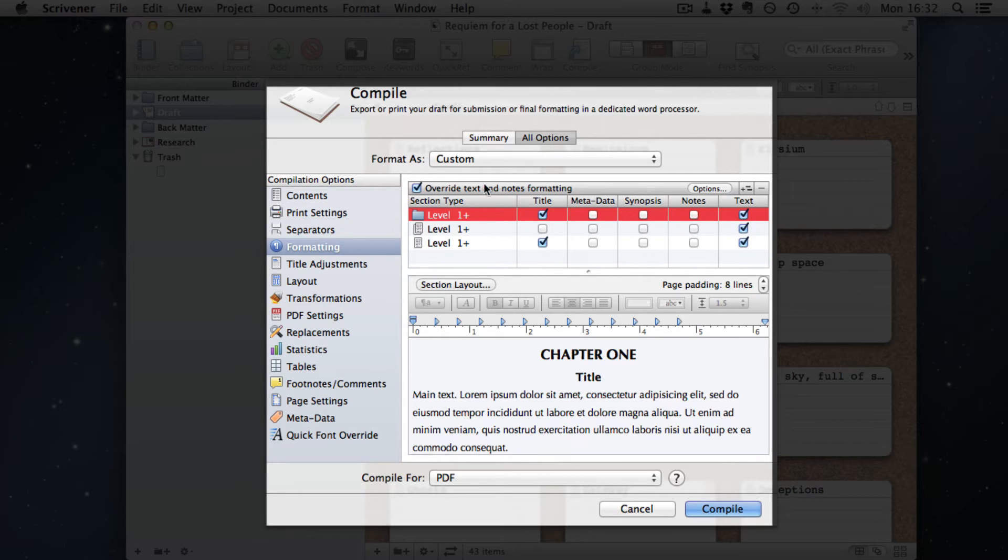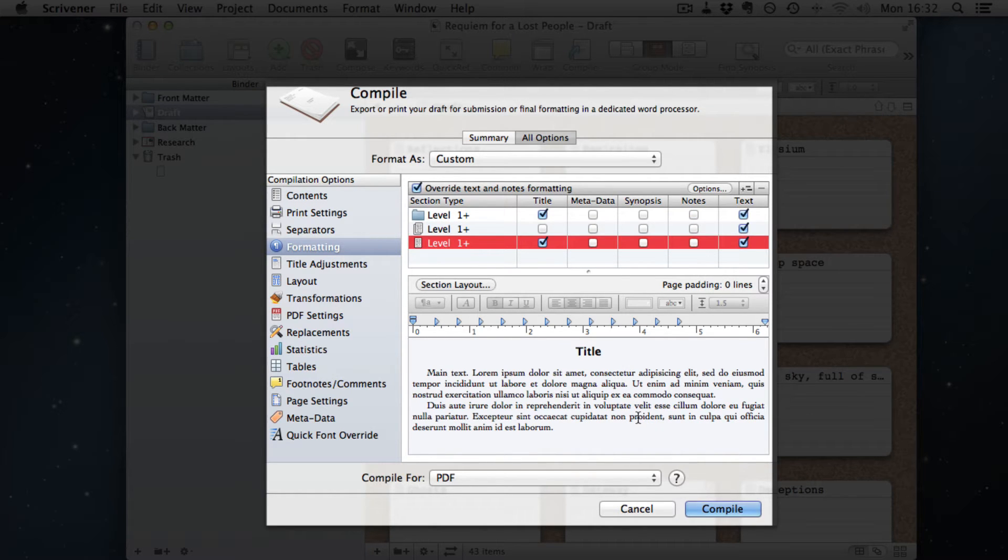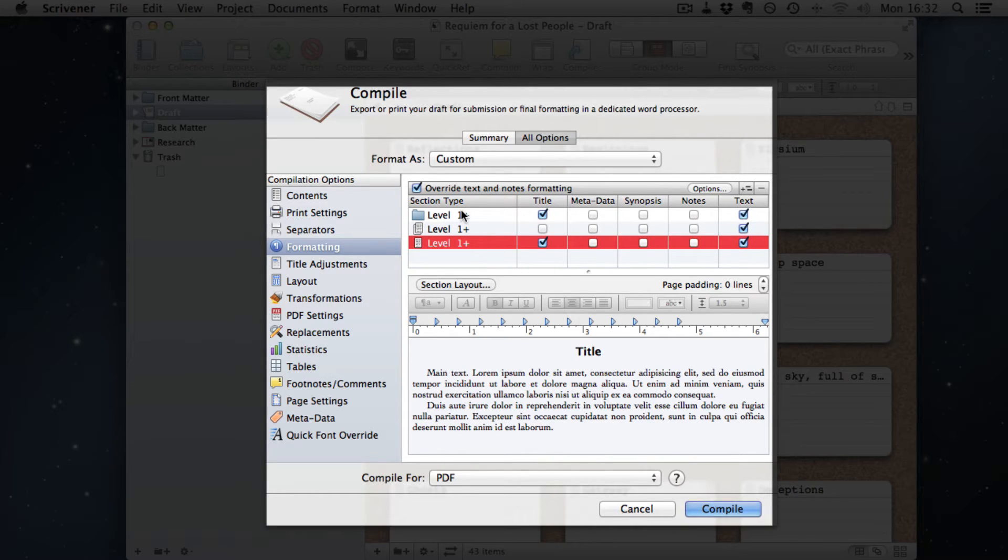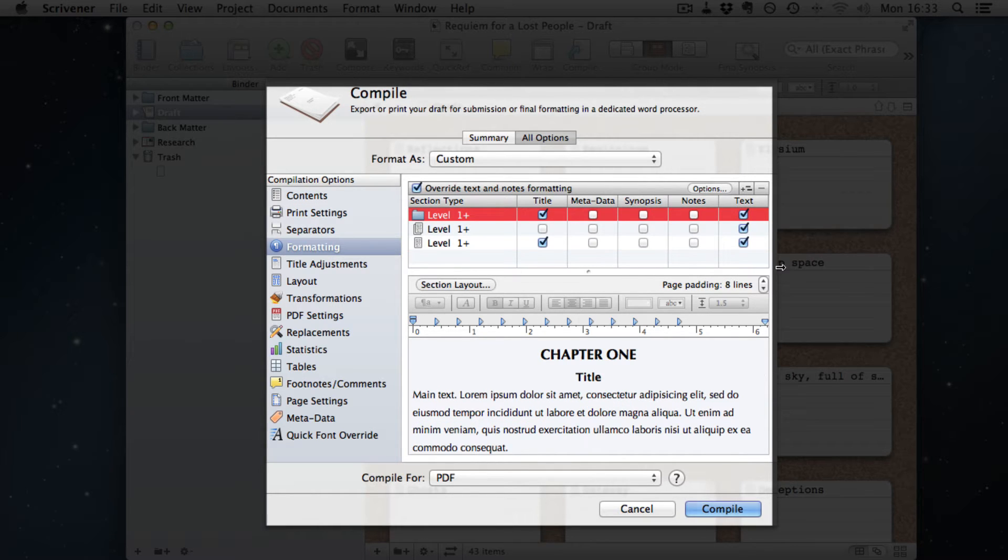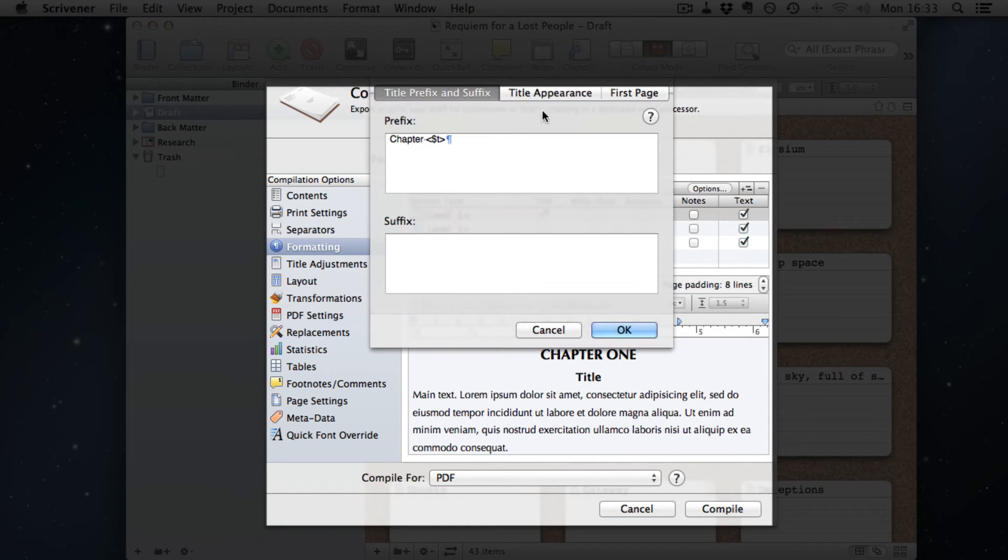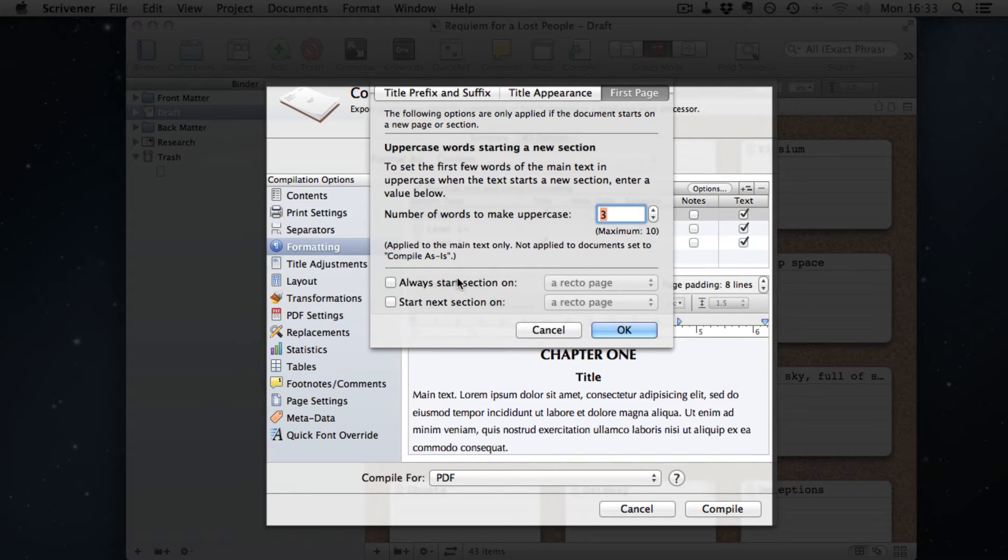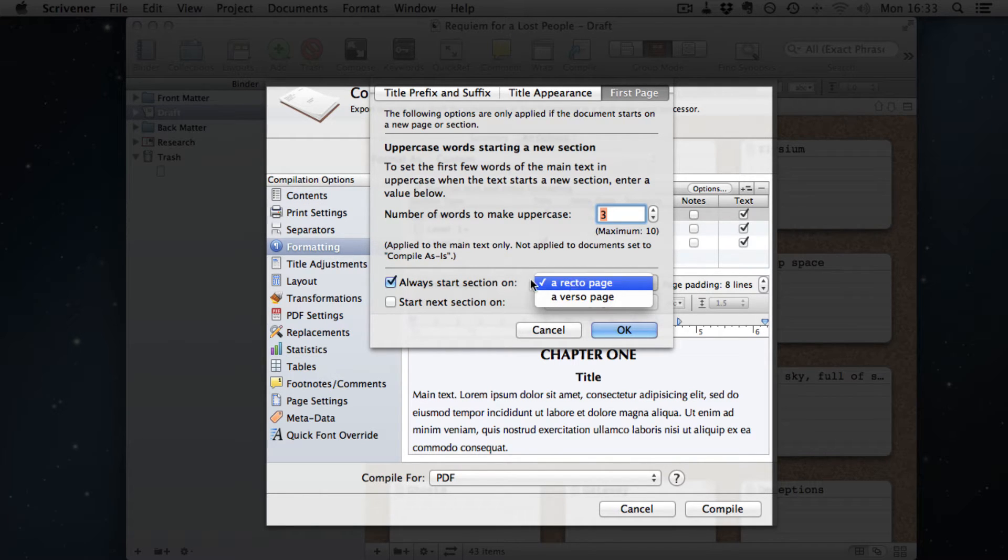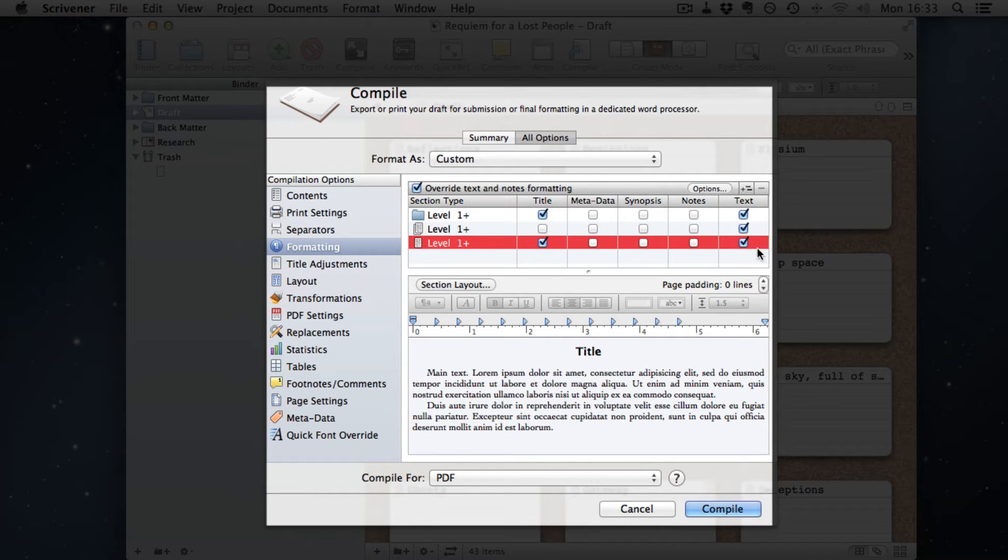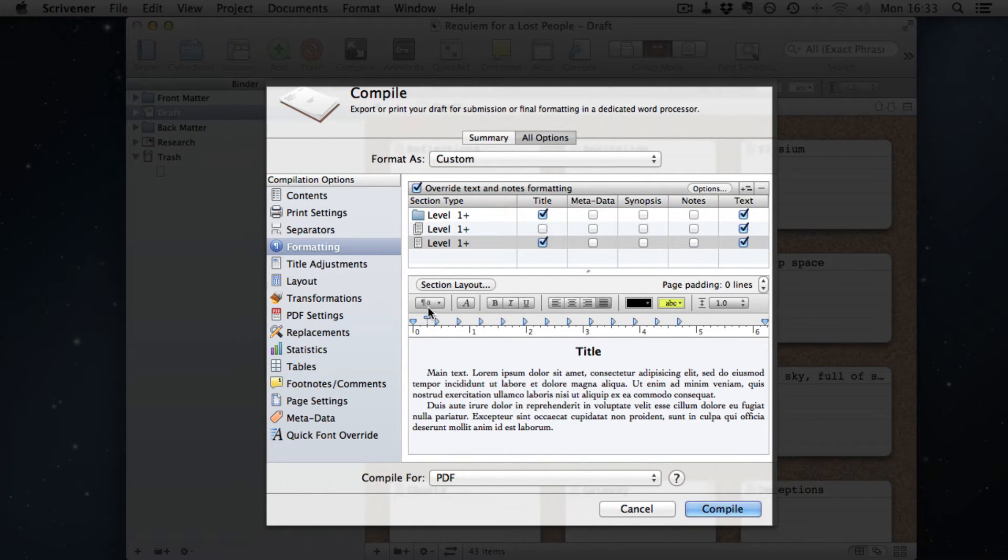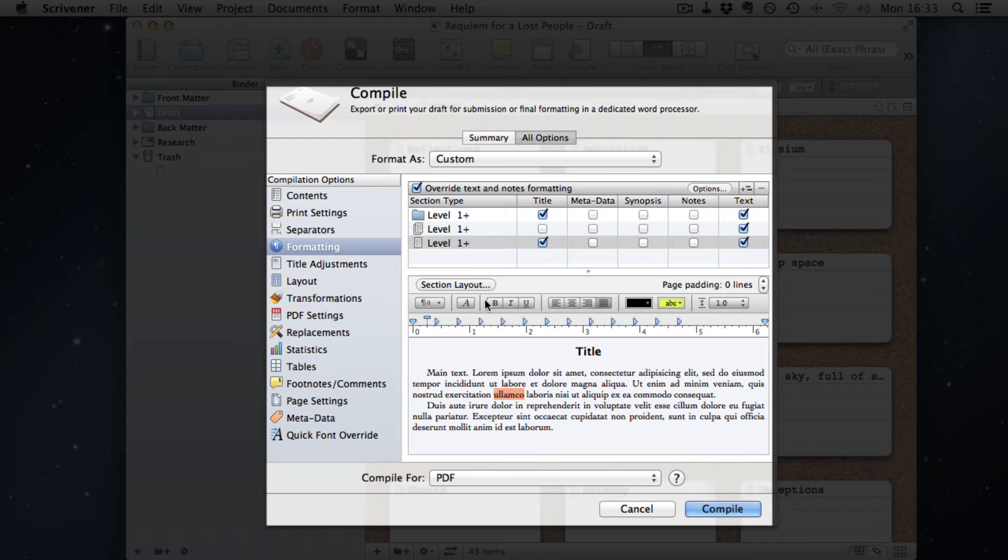Here on the formatting page, on the website document it tells you to untick override text and notes formatting. Now in this case I've got it ticked because I'm adding some stuff such as title to the chapter title that wasn't on the person that did the document online. But I have padded the initial page eight lines, and here in prefix. And you can make a number of words at the start of the document uppercase, in this case three. And you can always start this section on either a left or right page.